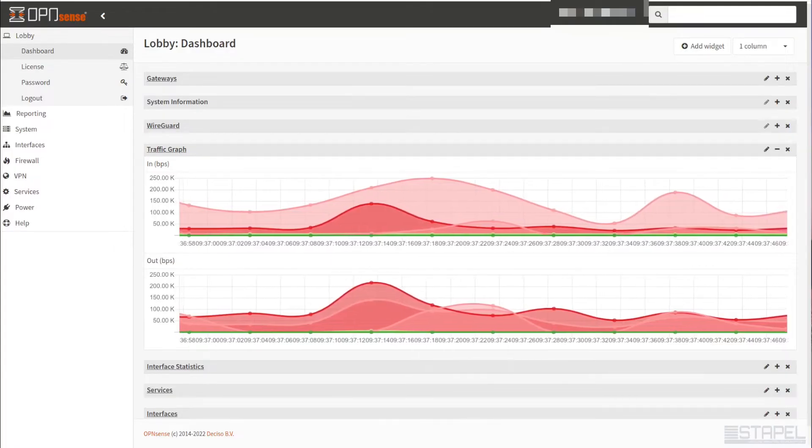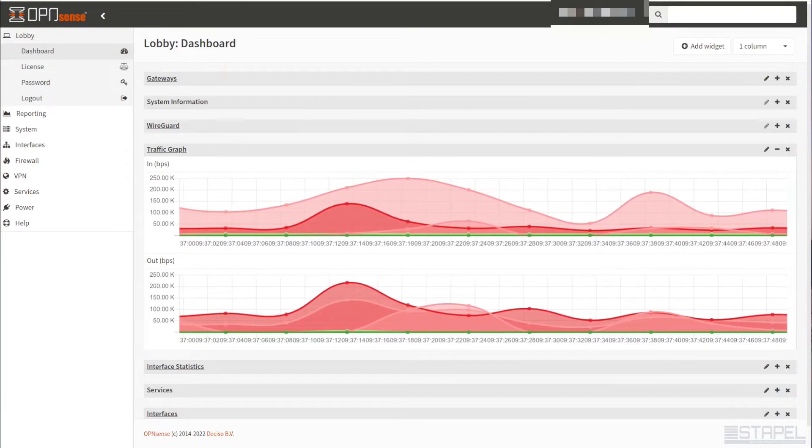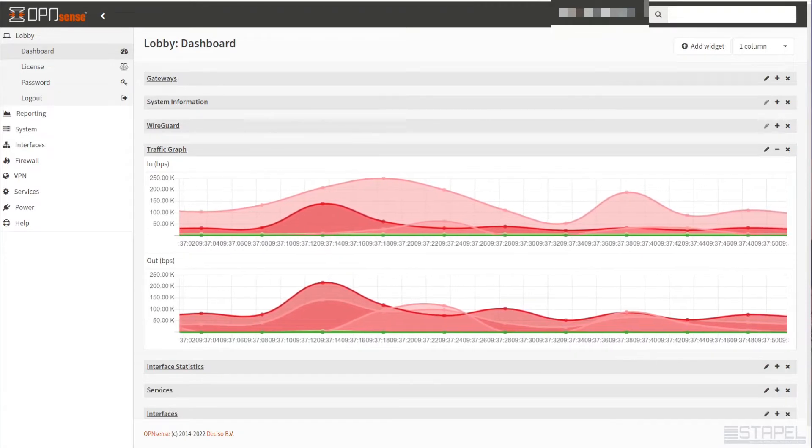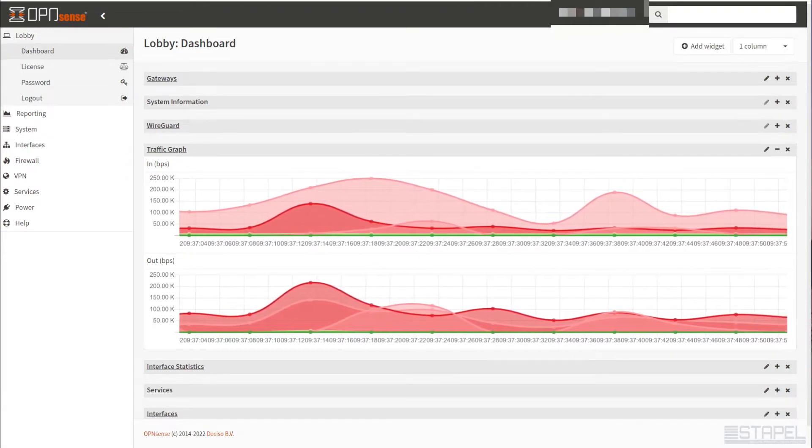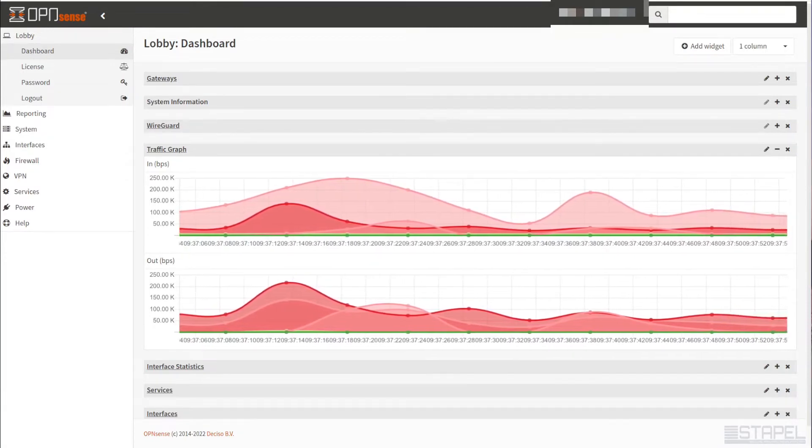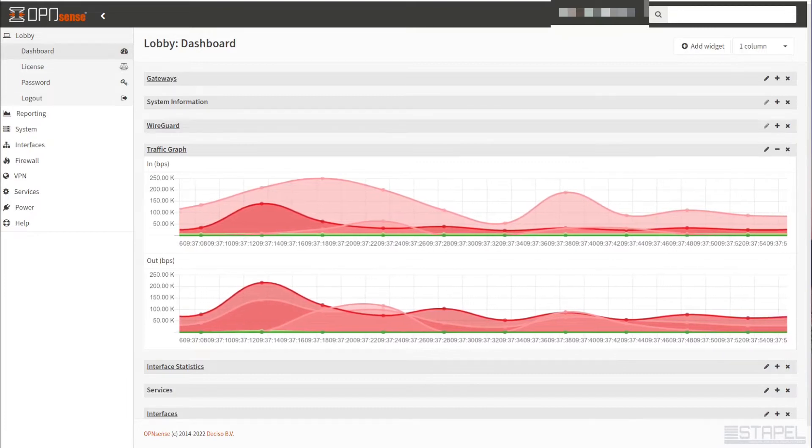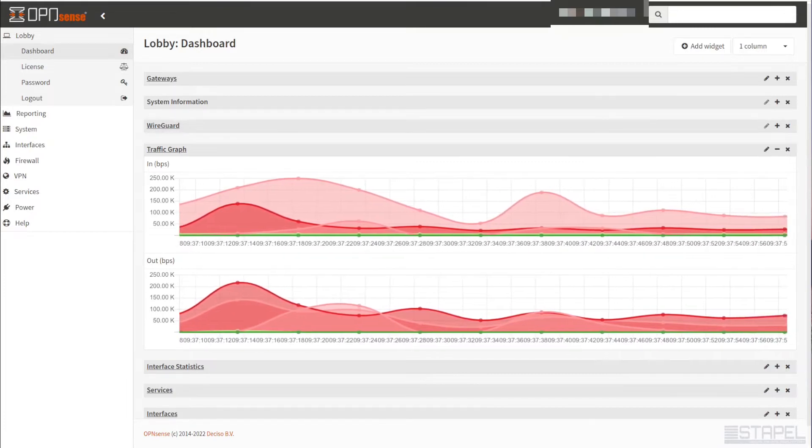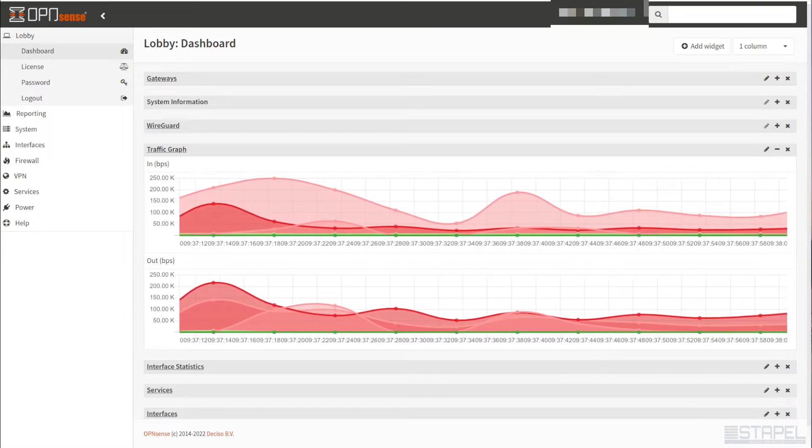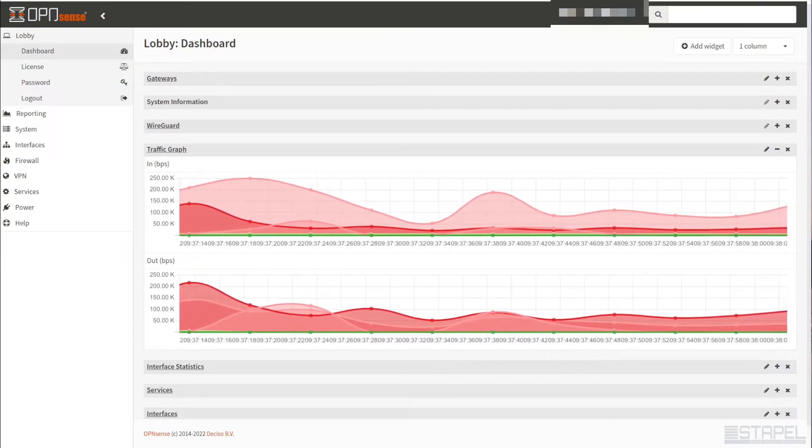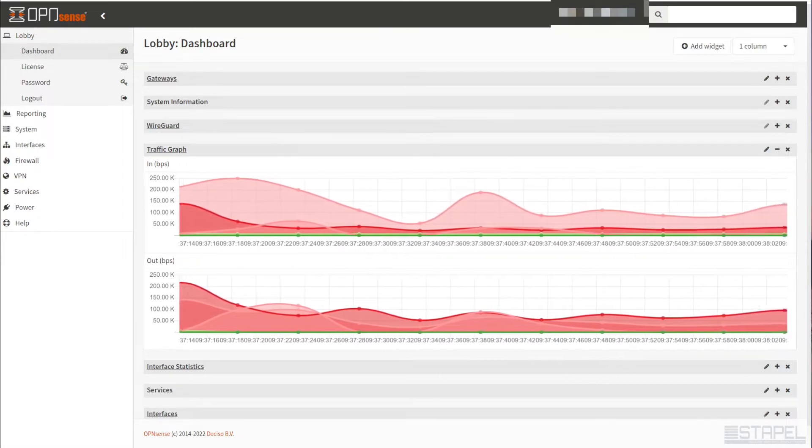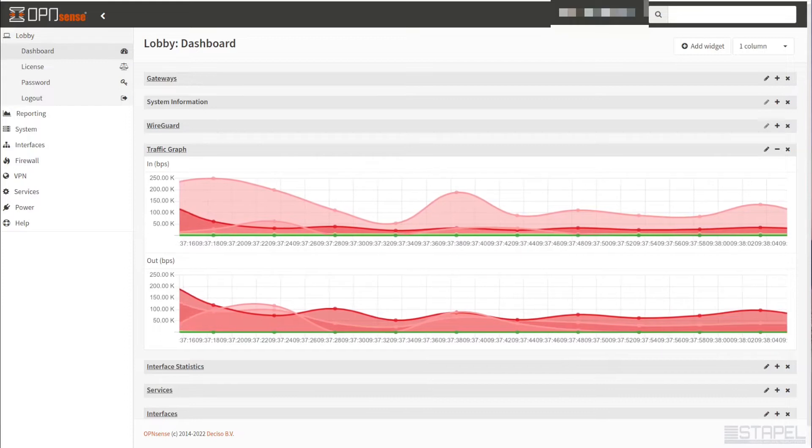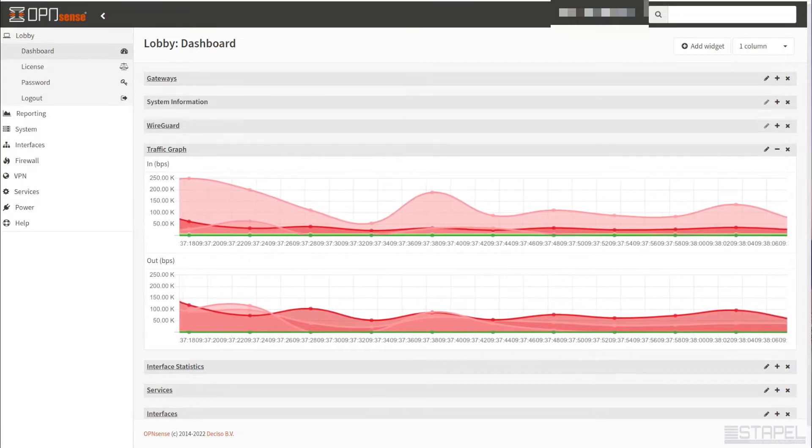Hey there, Nate with Staple, back for the fifth installment of why you should be using OpenSense as your router or firewall in your network. Today we're going to talk about the built-in reporting capability of the solution and go over some of the components that I think set it apart from other products, either open source or other products on the market.